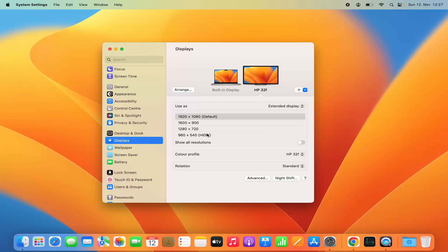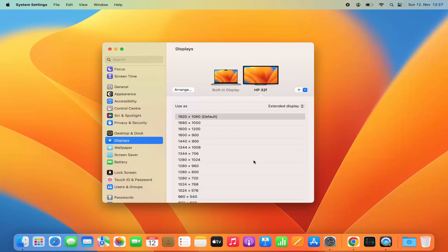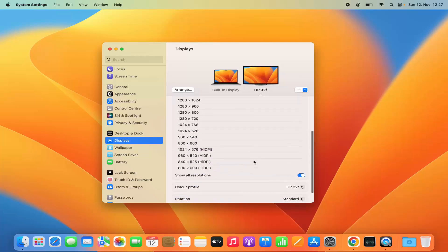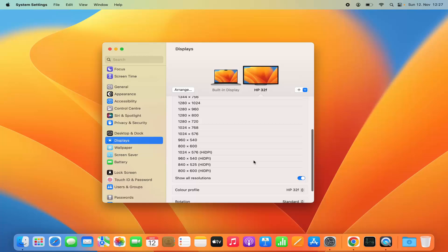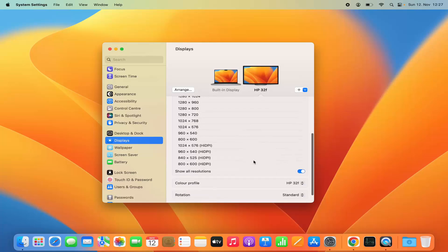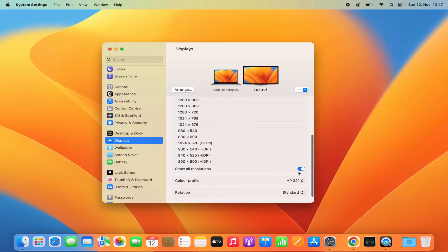If you want to see more resolution options, then you can select this toggle button and you will be able to see more resolution options for your screen.